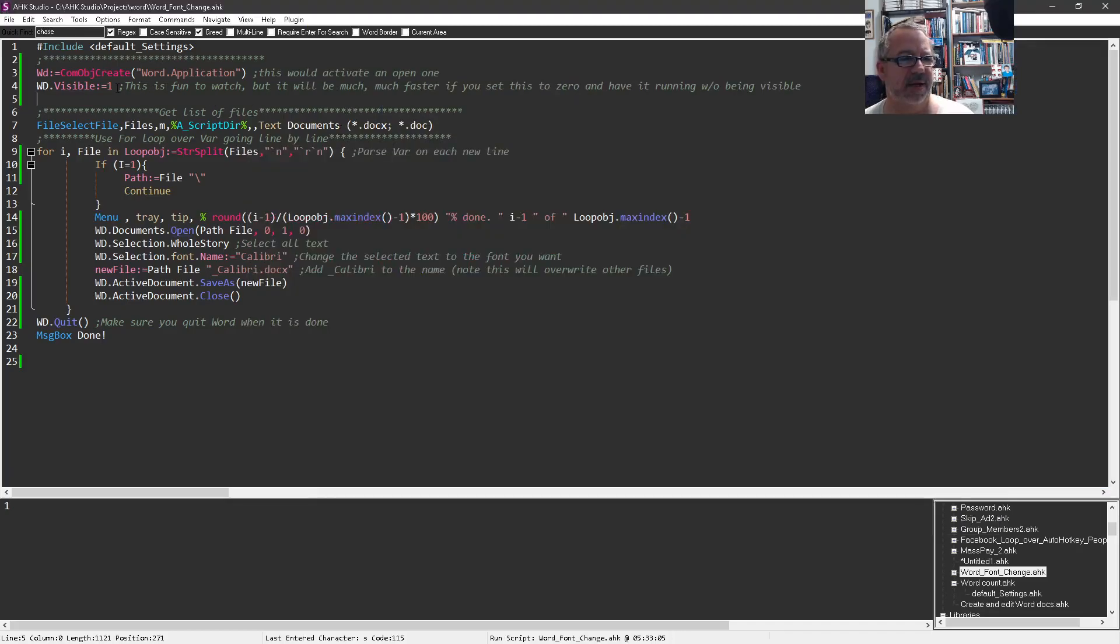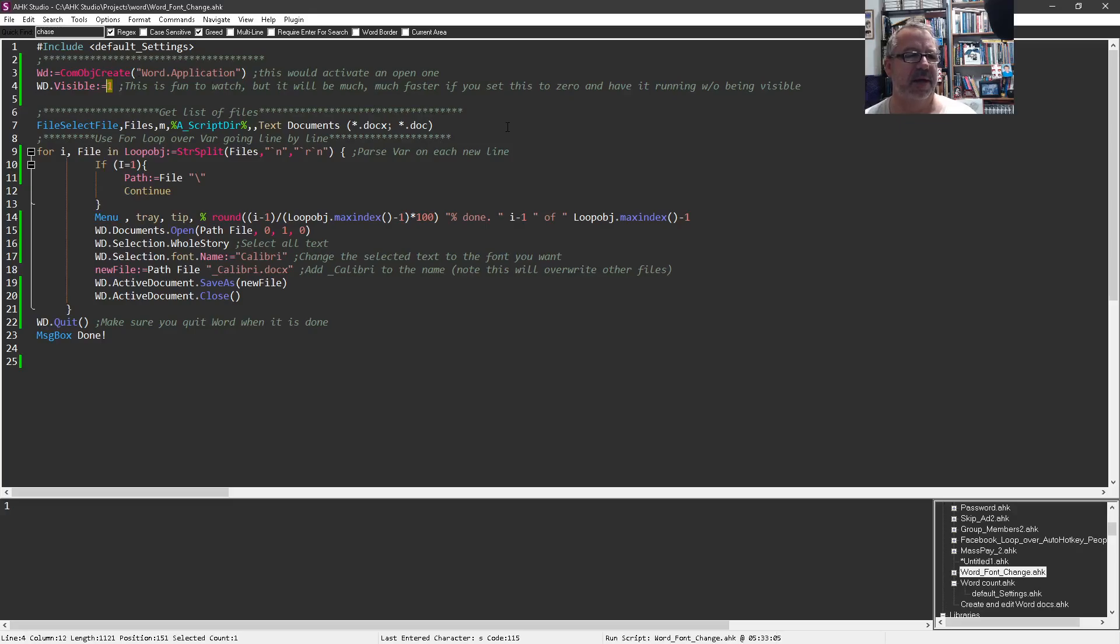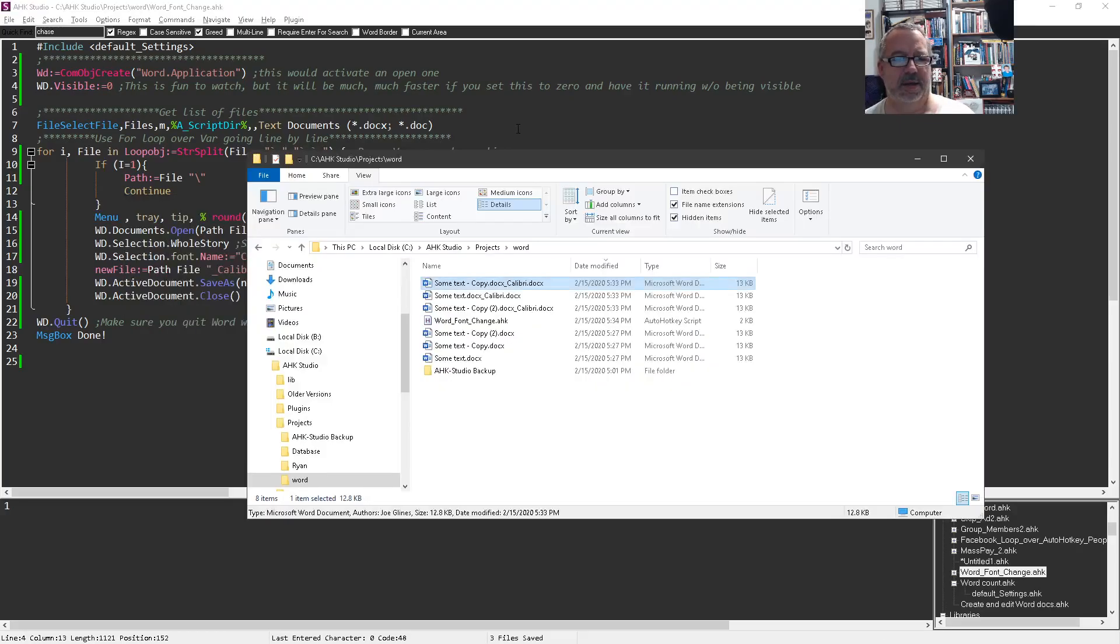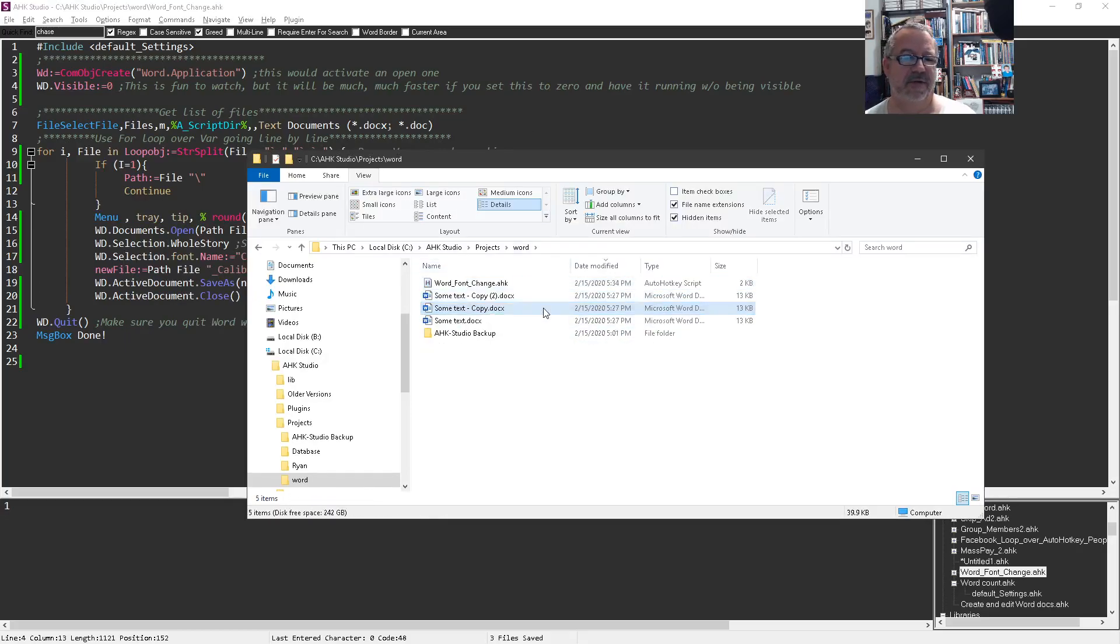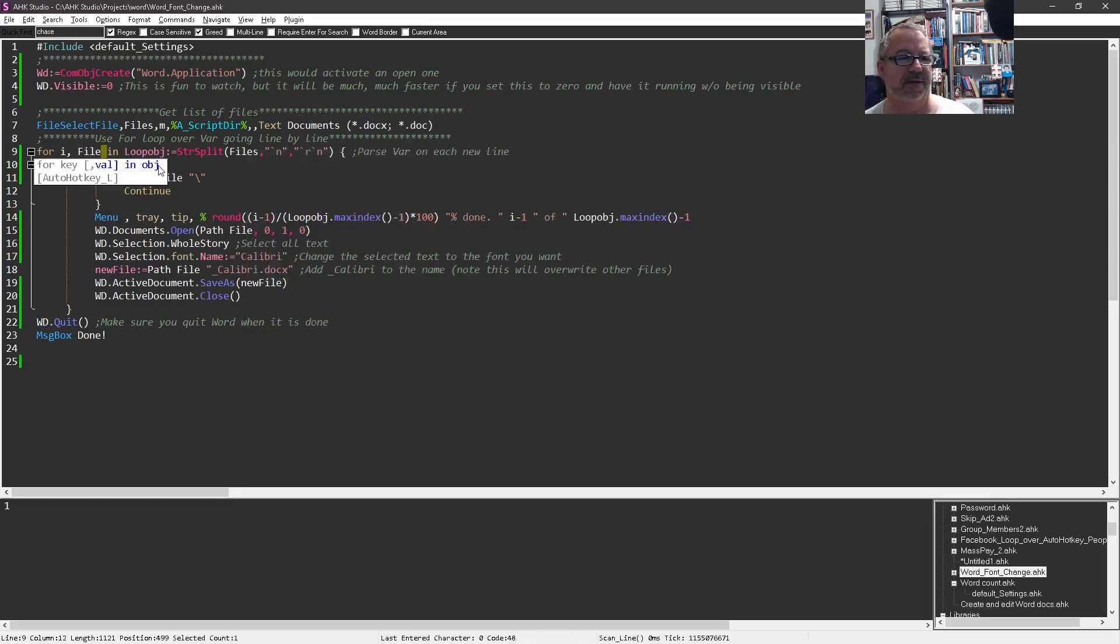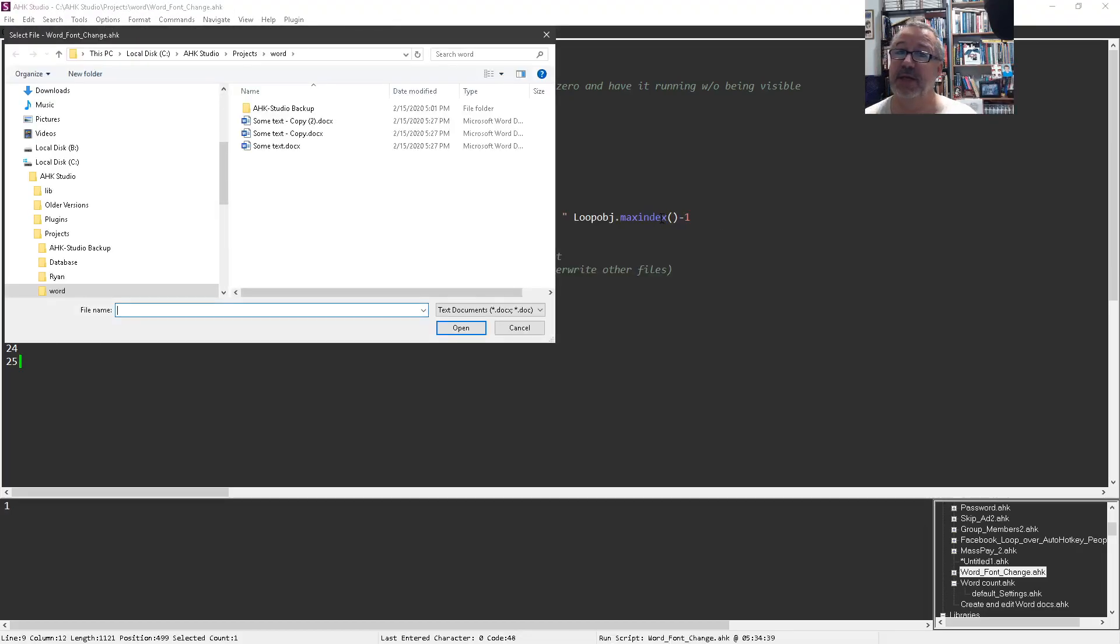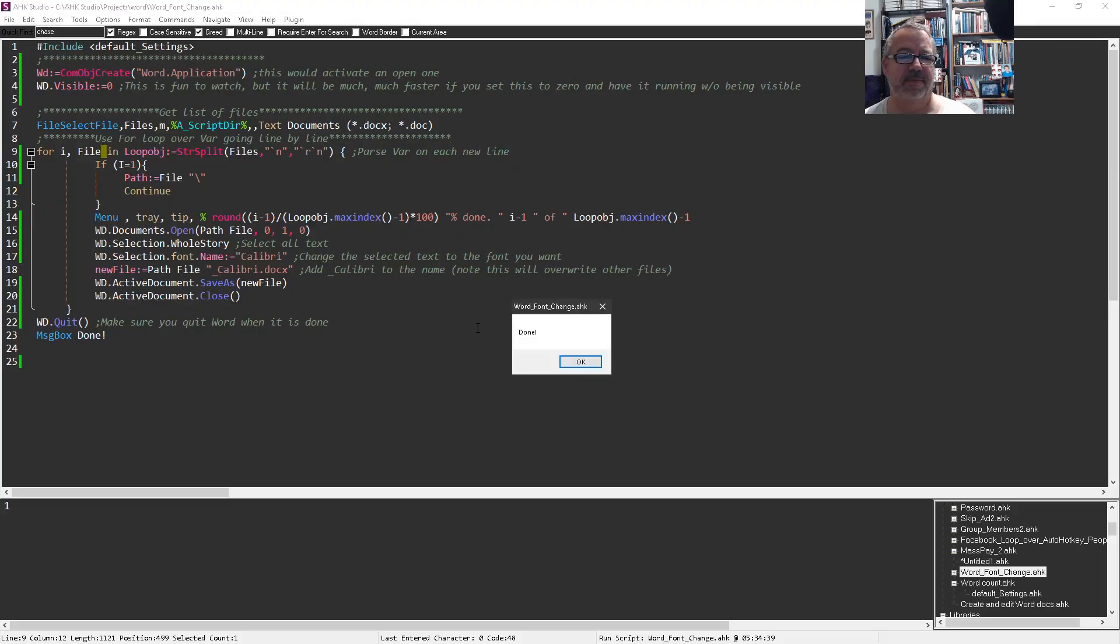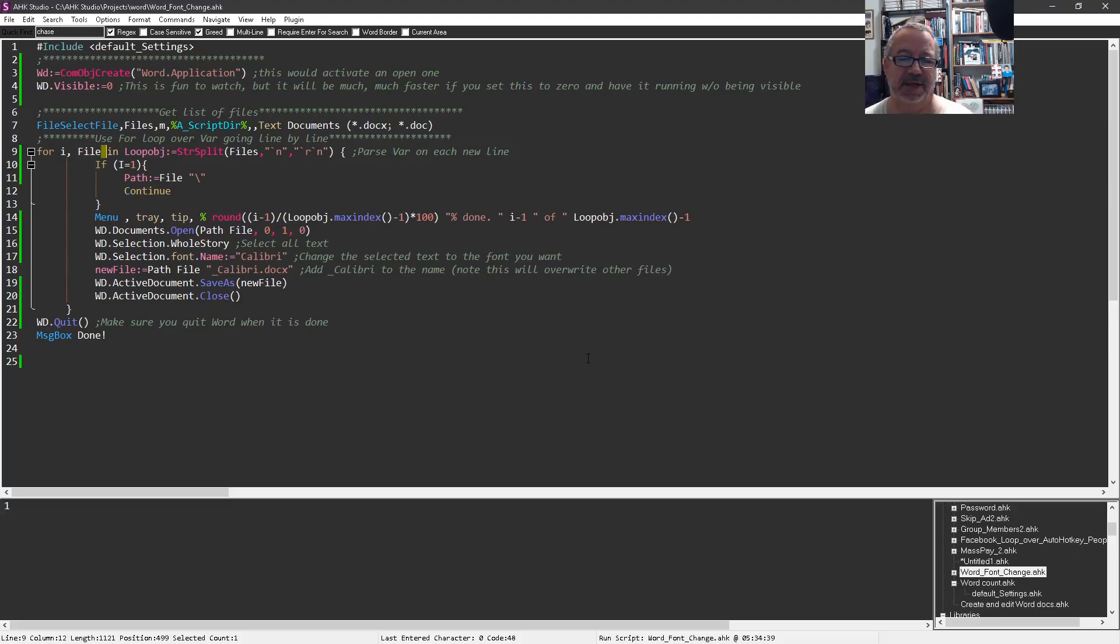Now it's not going to be nearly as obvious because we only have three files here, but let me change this to zero. Let me get rid of these Calibri ones just so we have a fair, exact similar comparison. Save this, we want to run it, and notice we don't actually see Word open this time, right? Last time we did.